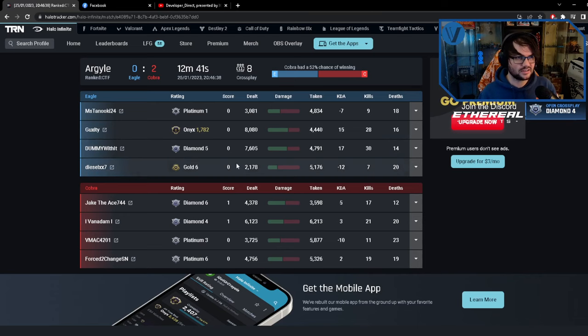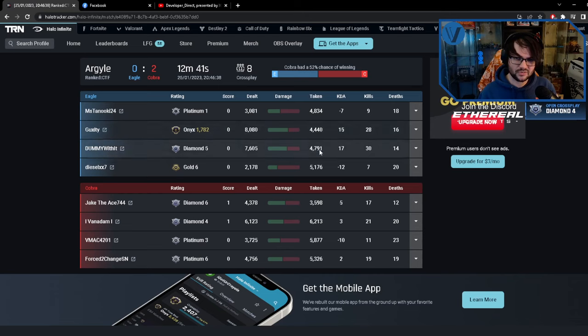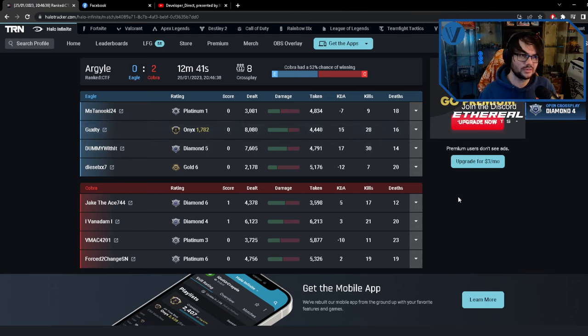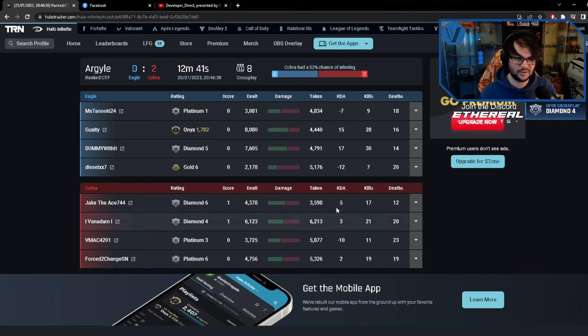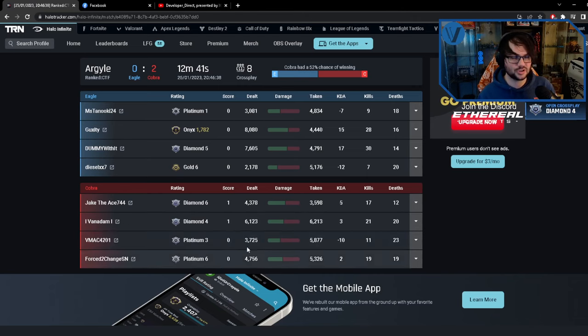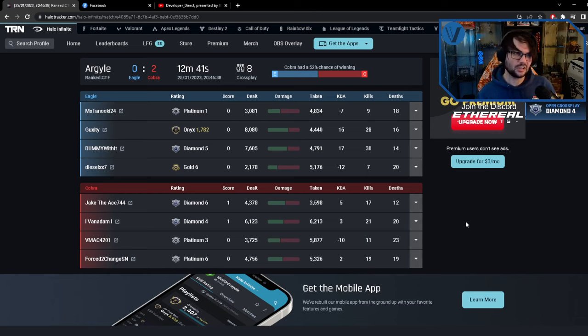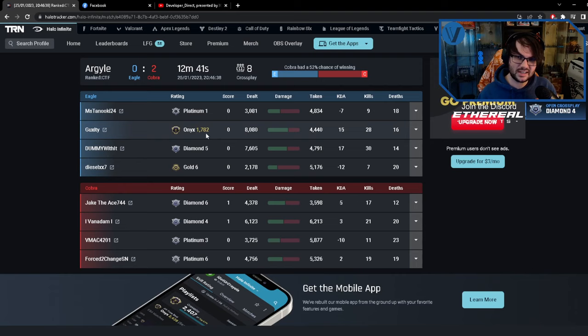Even with pulling host - well, not host but pulling server somehow - and making all of us on my team play at 250 ping, they still lost. They still lost, and this guy was Onyx 1782.